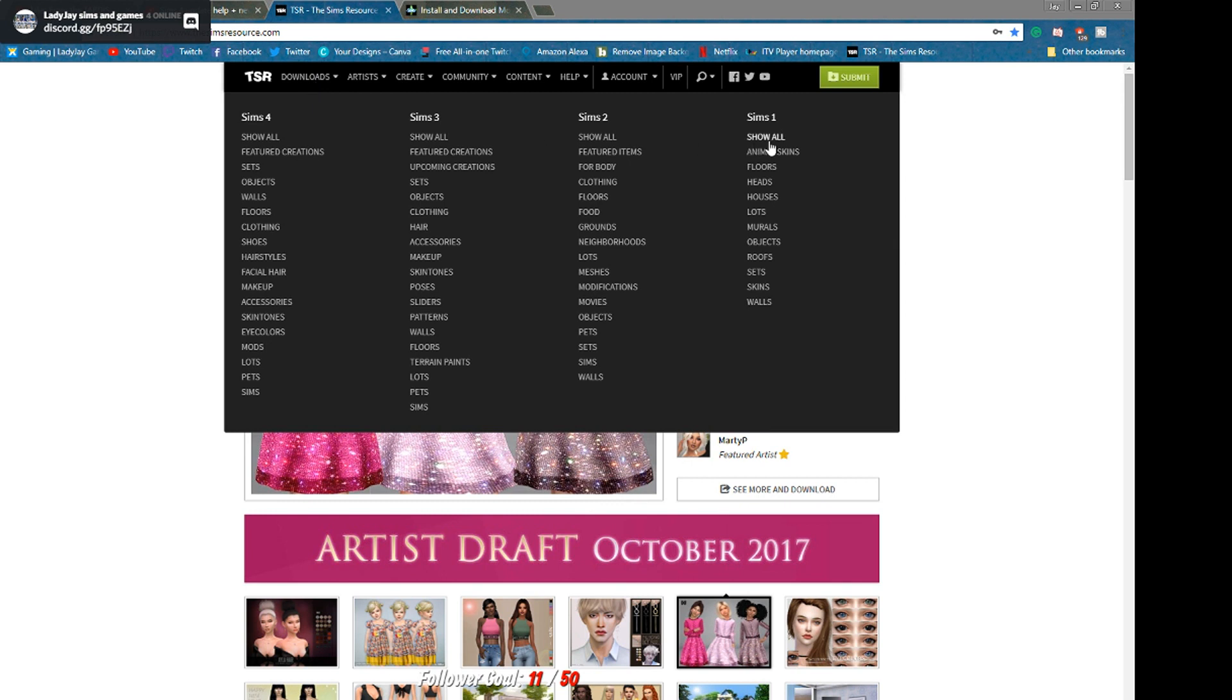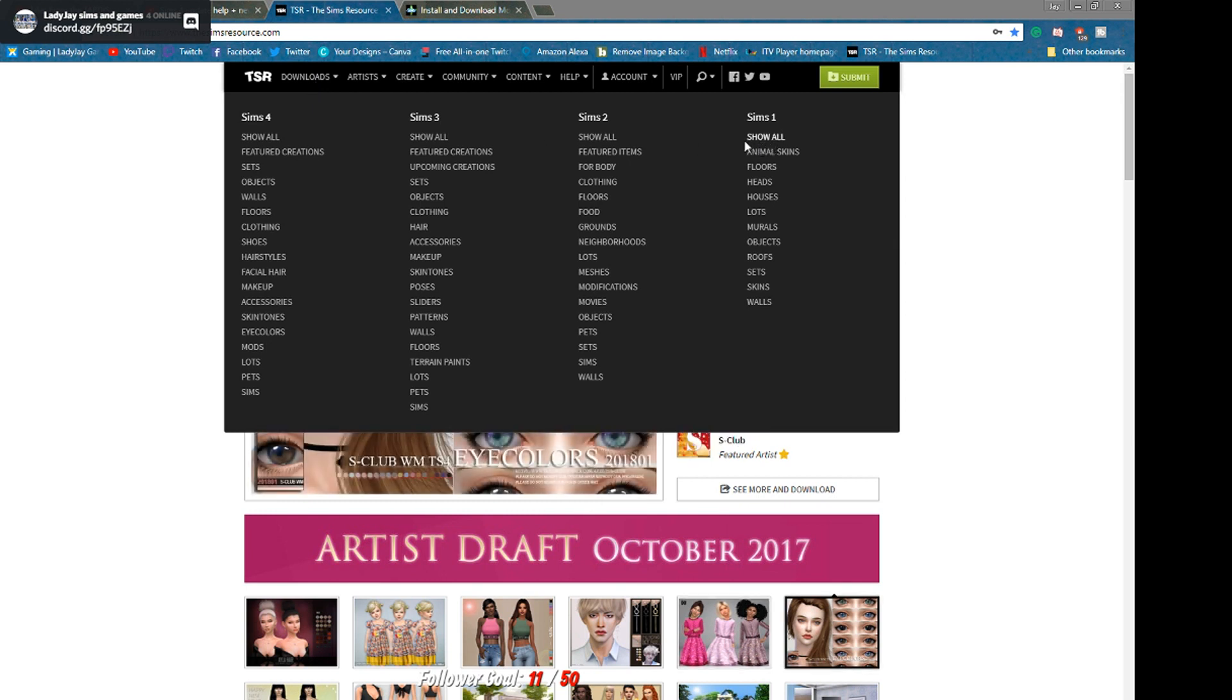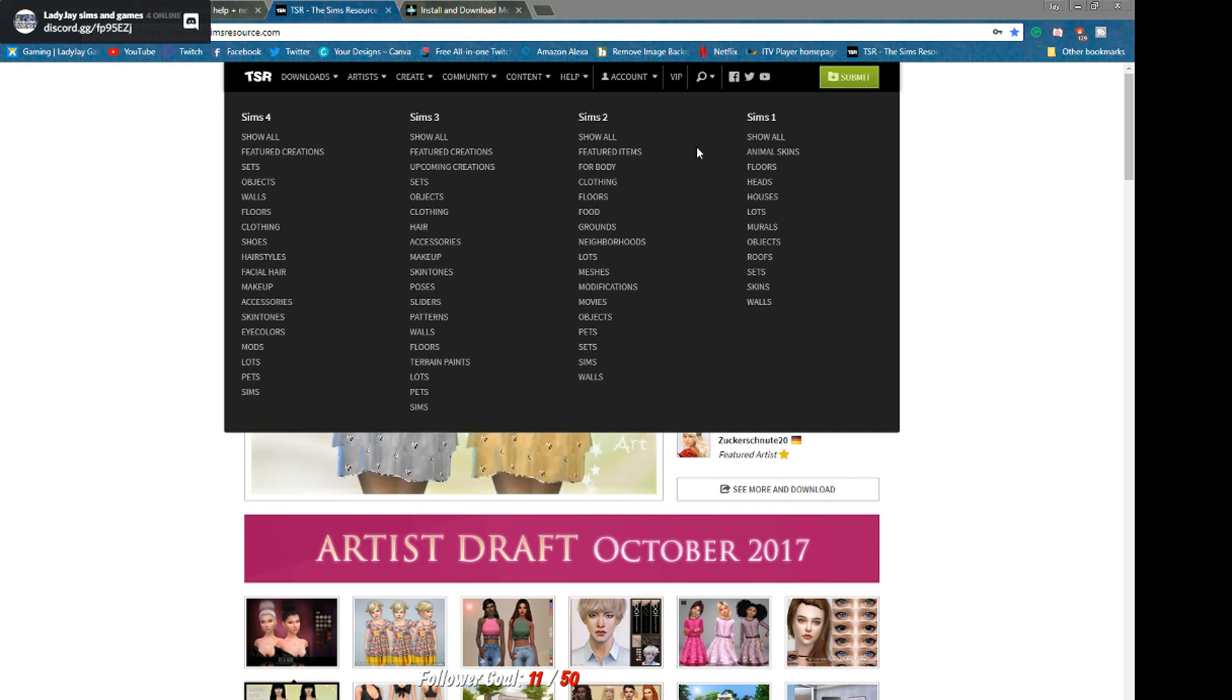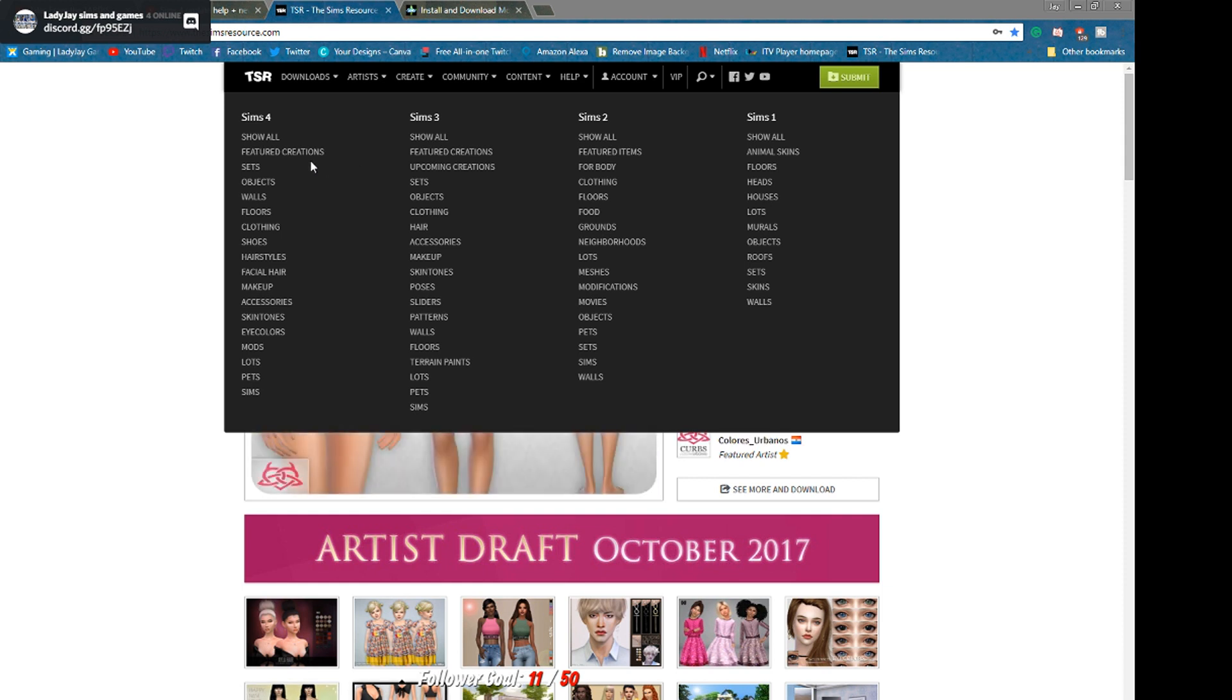So anyway, you can also do it for Sims 1 if you still have that and are still lucky to be able to run that on your computer, Sims 2, Sims 3, and Sims 4. But seeing that we are just concentrating on Sims 4, I will show you easy things to download.